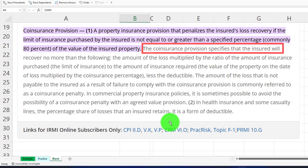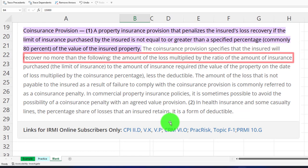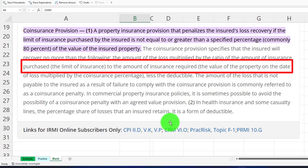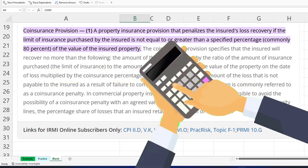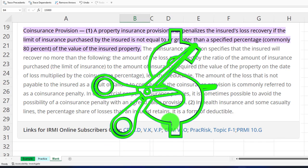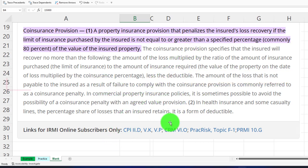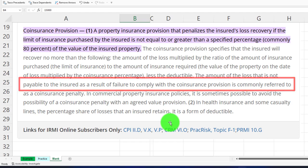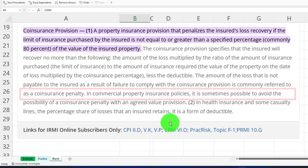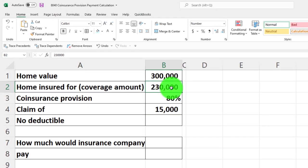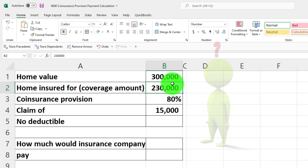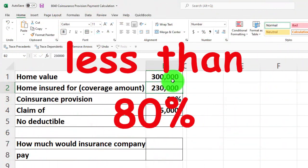The coinsurance provision specifies that the insured will recover no more than the amount of the loss multiplied by the ratio of the amount of insurance purchased to the amount of insurance required — that is, the value of the property on the date of loss multiplied by the coinsurance percentage — less any deductible. We don't have a deductible here. The shortfall is commonly referred to as the coinsurance penalty.